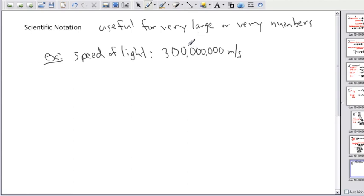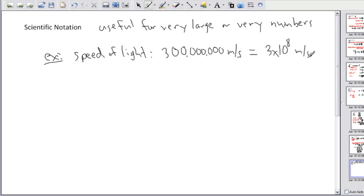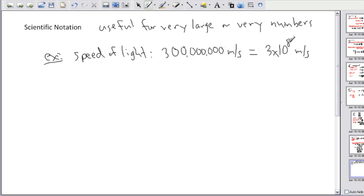But if I want to write this in a more compact way, I can write it much simpler as 3 times 10 to the 8 meters per second — and it means the exact same number. This is because I'm taking 3 and multiplying it by 100 million. To get large numbers, you just multiply by 10 lots of times — count the number of zeros, and that's your exponent. There are 8 zeros, so I say 10 to the power of 8. That's the reason for scientific notation: to write really big numbers in a really compact way.